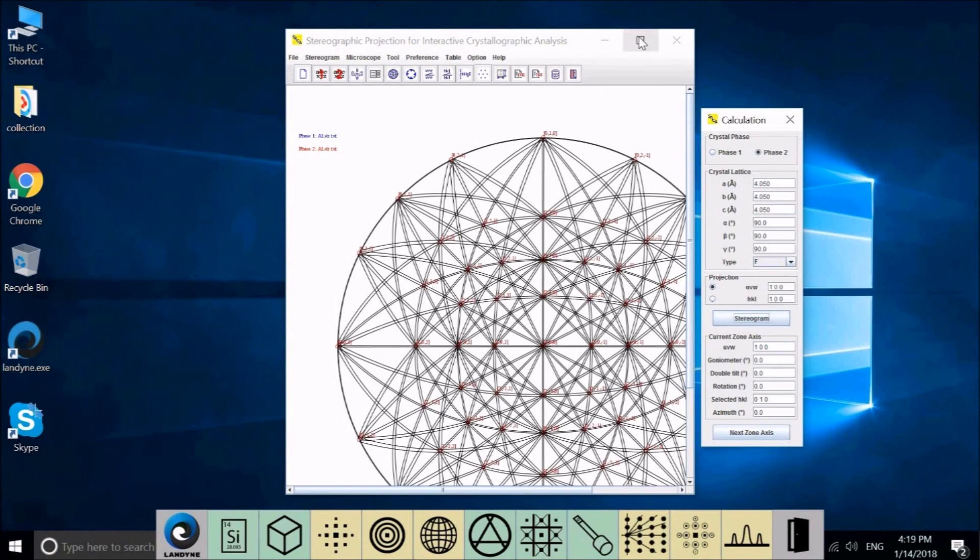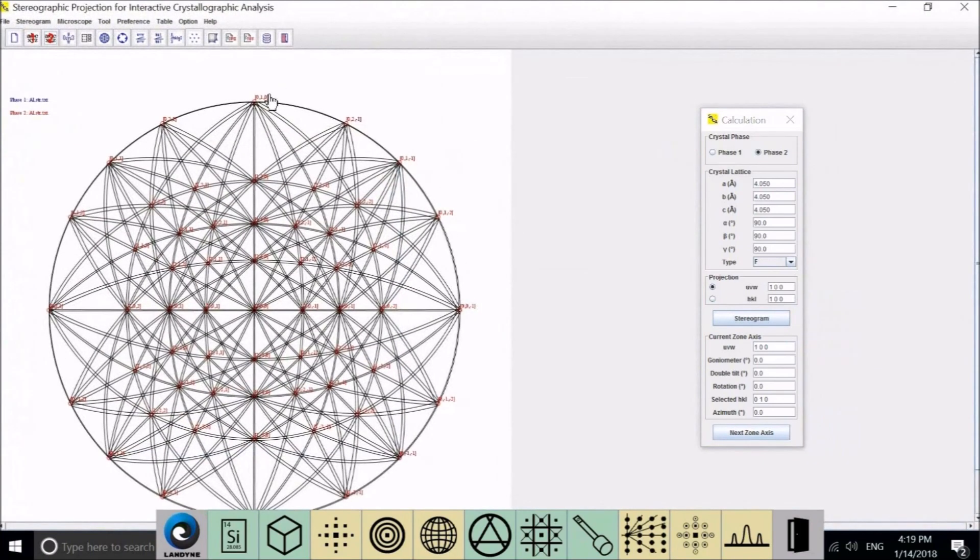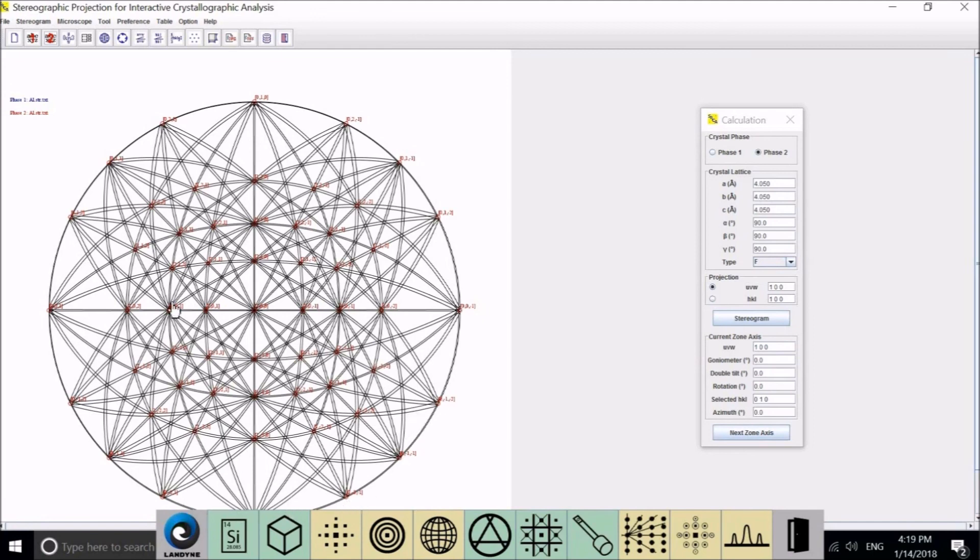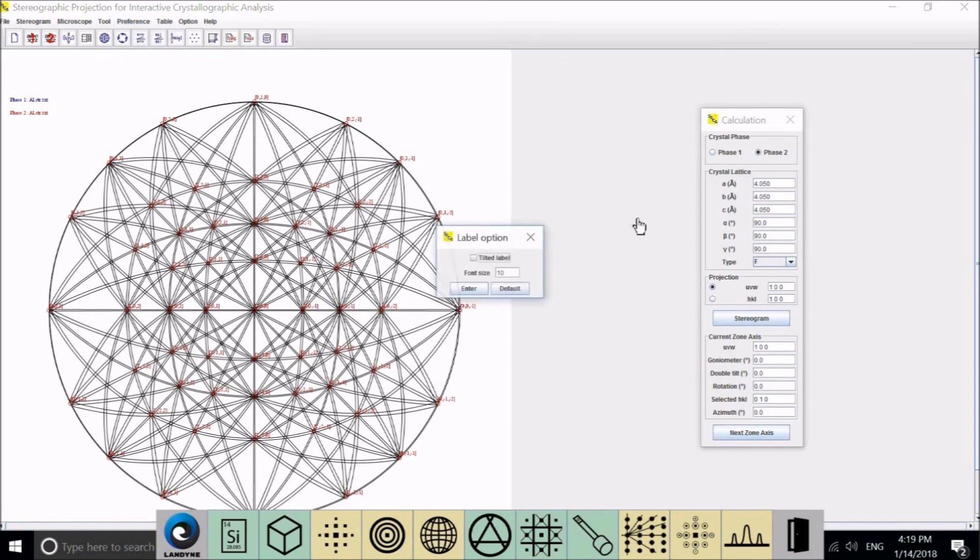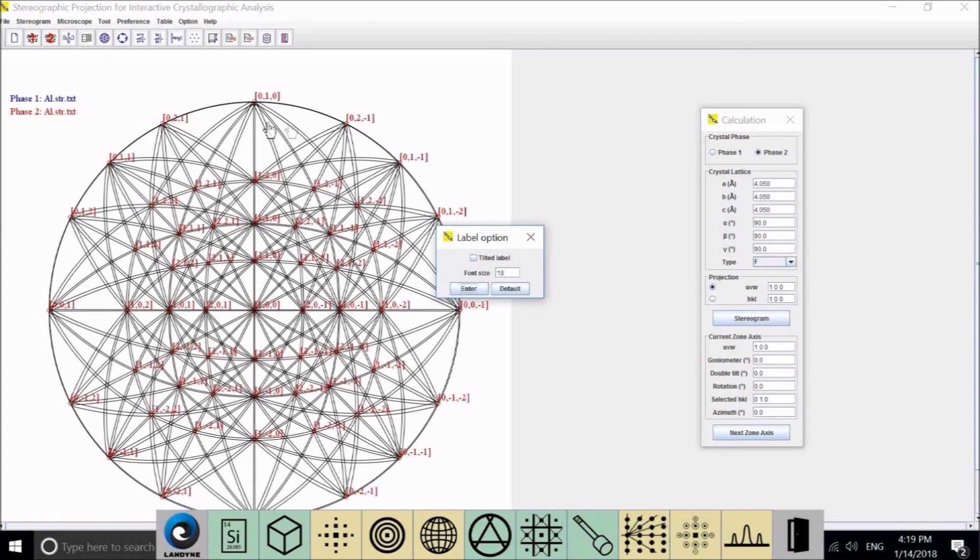Those with high index numbers, if you want to increase the index to higher, we can go to Preference and increase the label size. This is 10. We can change it to 18. So all the numbers can be seen clearly here. And you can generate Kikuchi maps for other zone axes like 1, 1, 1.